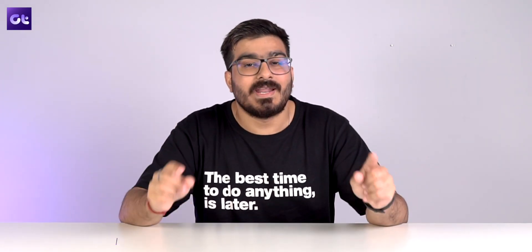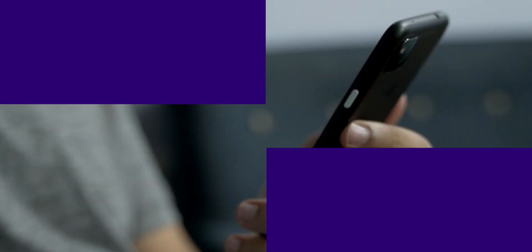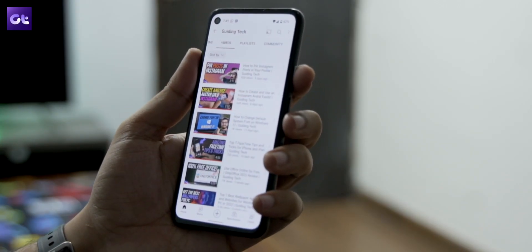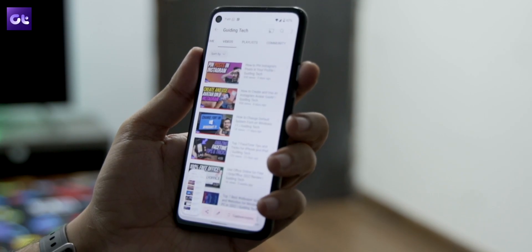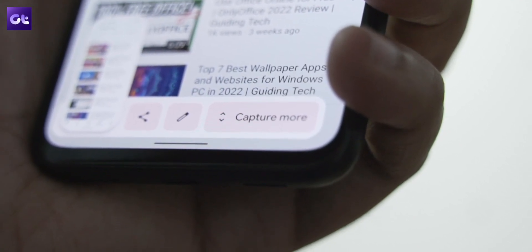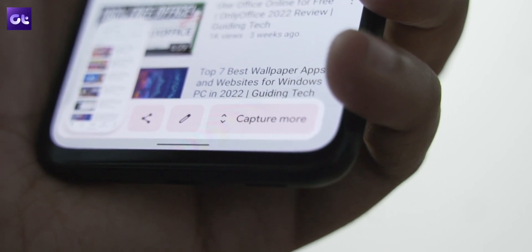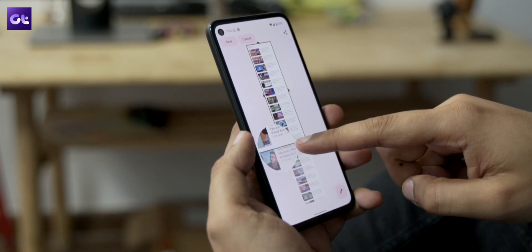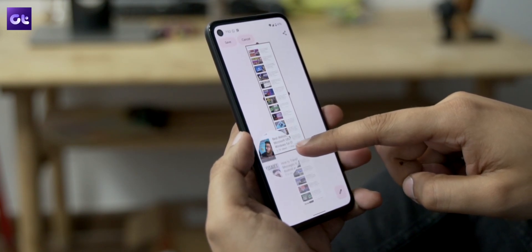The process is super simple. All you need to do is press the volume down and power button at the same time to take a normal screenshot. A screenshot mini preview window will pop up, and there you should notice a 'Capture More' button. Once you tap on it, you'll enter the extended screenshot editing mode.